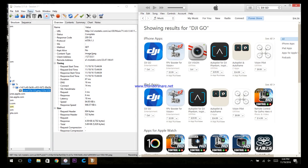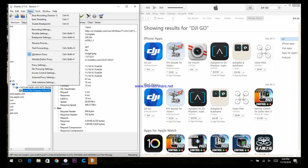Over in the CHARLES app, up on the top, click Proxy and click Enable Breakpoints.